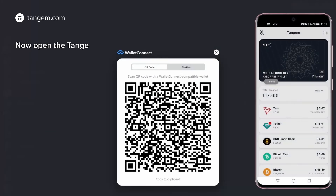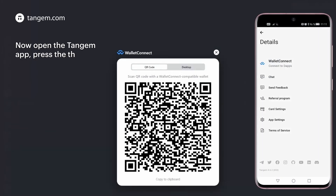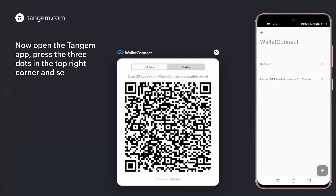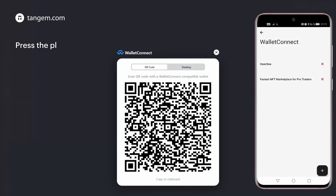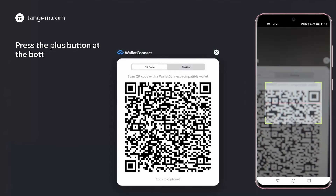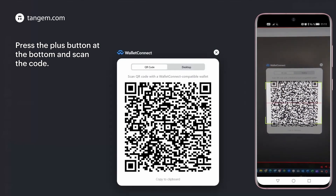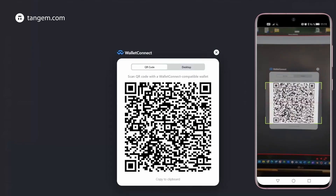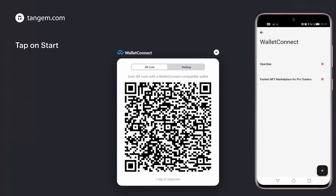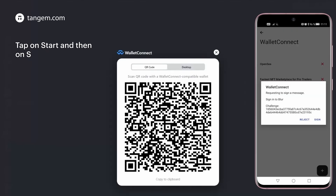Now open the Tangent Wallet, press the three dots in the top right corner, and select Wallet Connect. Press the plus button at the bottom and scan the code. Tap on Start and then on Sign.